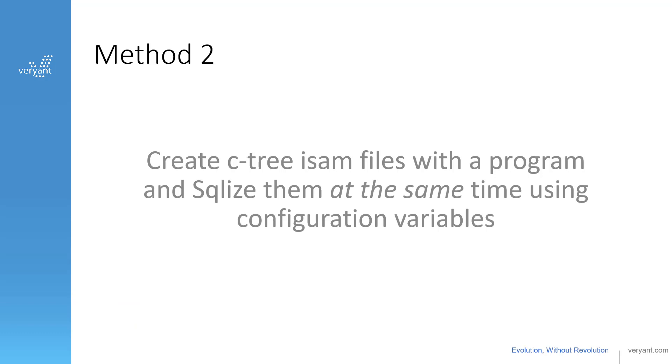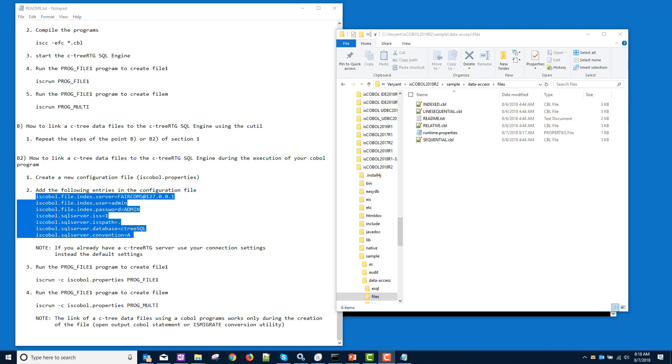We just created ctree files with a program. So this next method, we're going to create a ctree ISAM file with a program and we're going to SQLize it at the same time. We're going to do it all with configuration variables rather than using the ctutil command. So if you remember, when we created the ctree ISAM file, we had a variable set in the program. And then when we SQLized it, we had a command line for the ctutil.